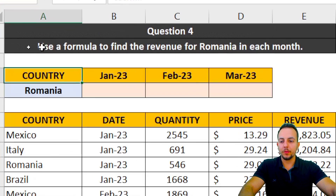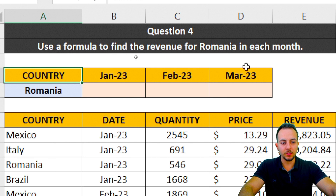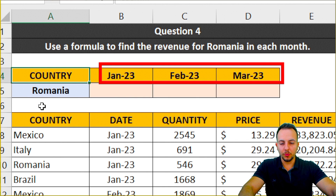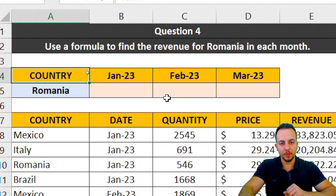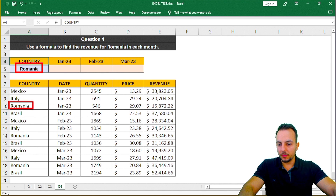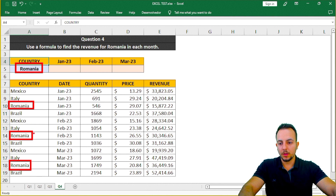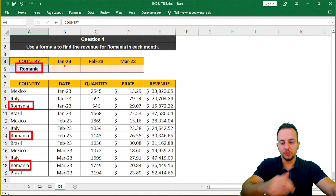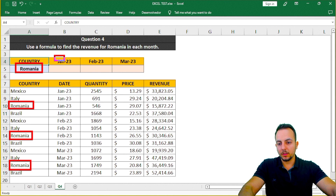Let's move on to question number four: use a formula to find the revenue for Romania in each month. We have two criteria — the country (Romania) and the month. Romania appears three times in the list for January, February, and March. I can't just look for Romania alone because I also need to match the month, so I have two criteria to look for.